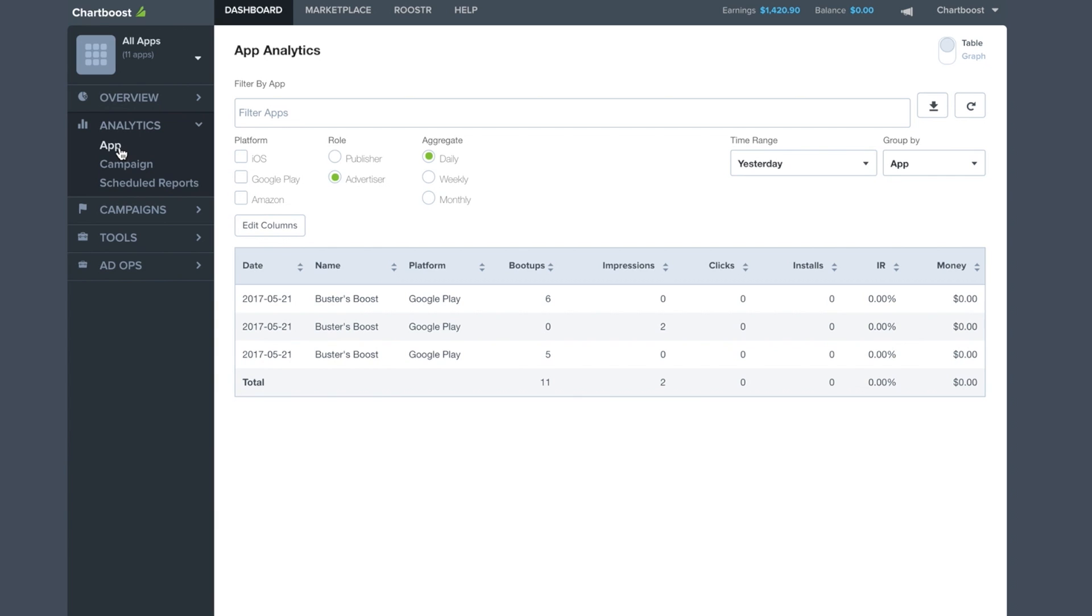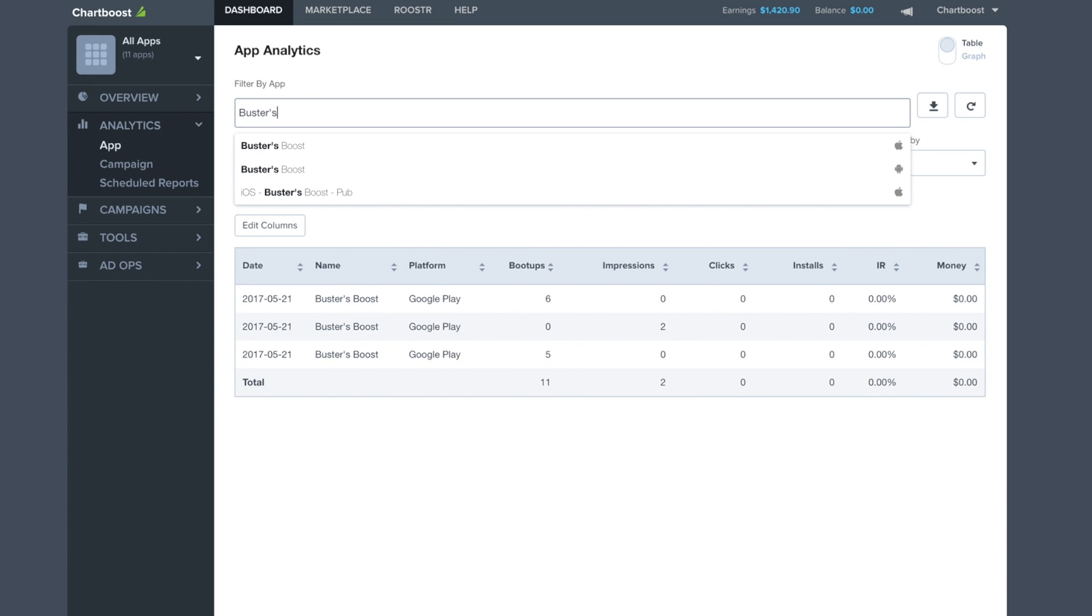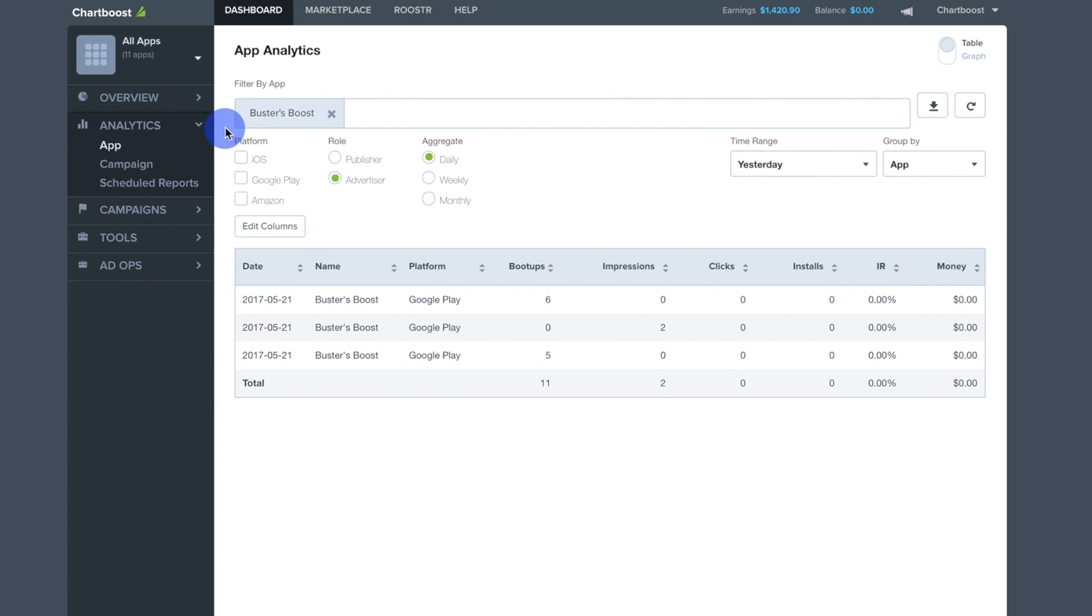Now let's say you're a publisher and would like to see which ad types are generating the most revenue in your app for the last month. To view data for a specific app, start by selecting the desired app from the Filter By App section.